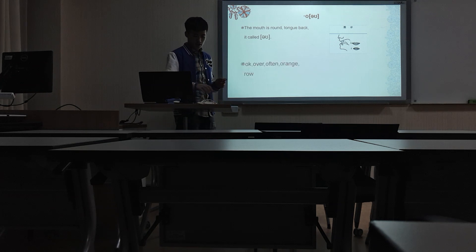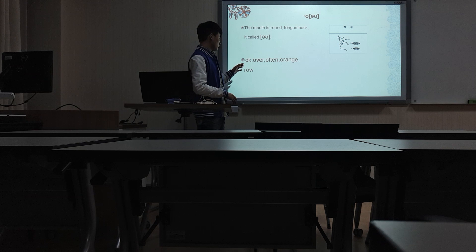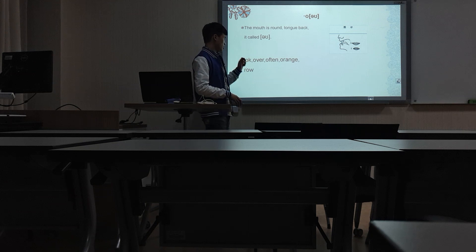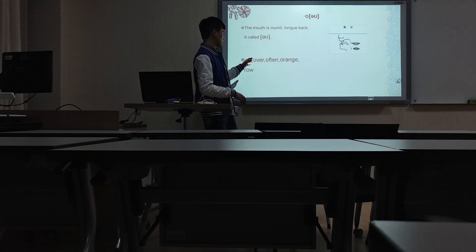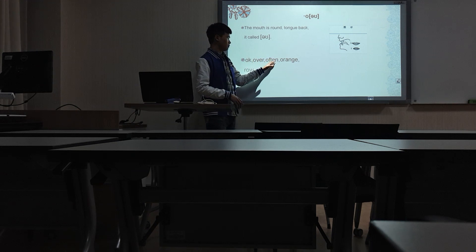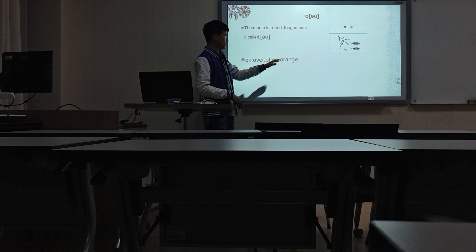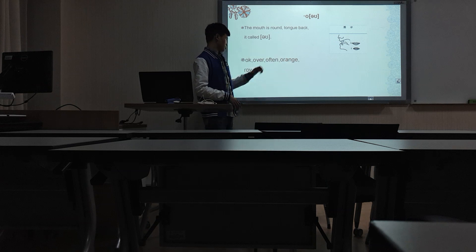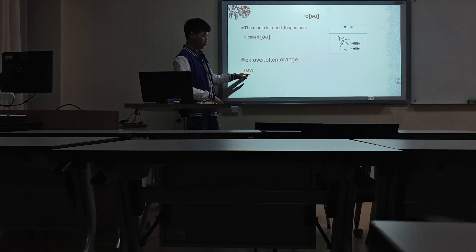For example, okay, over, open, orange, raw.